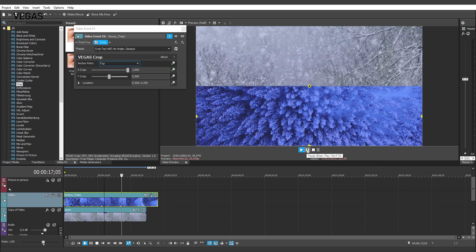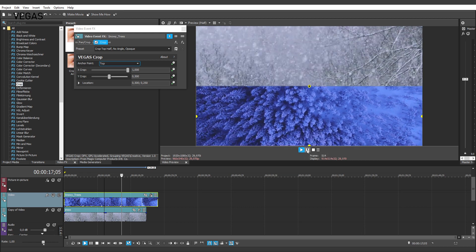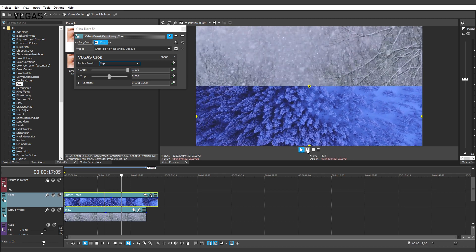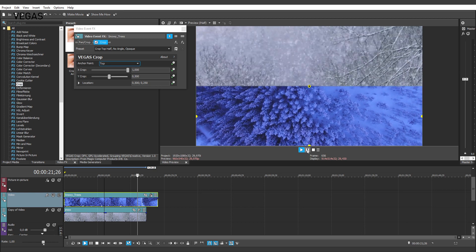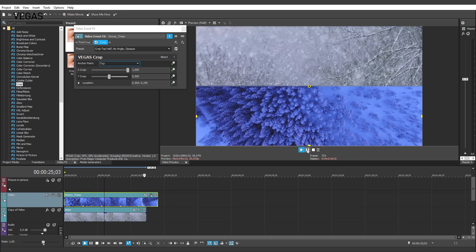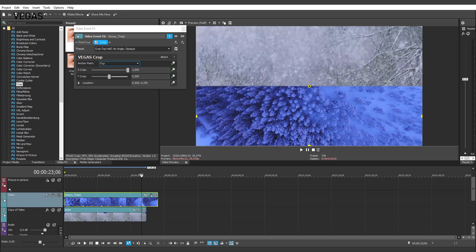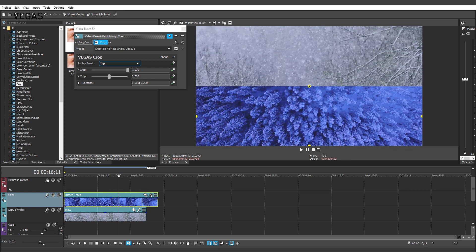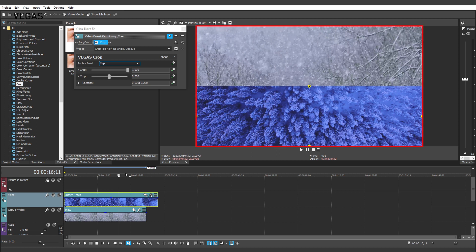The controls in the Video Event Effects window give you even more flexibility because you can set your crop up to something other than the exact center of the video preview screen. For even more powerful and intuitive adjustments, however, look at the Video Preview window.